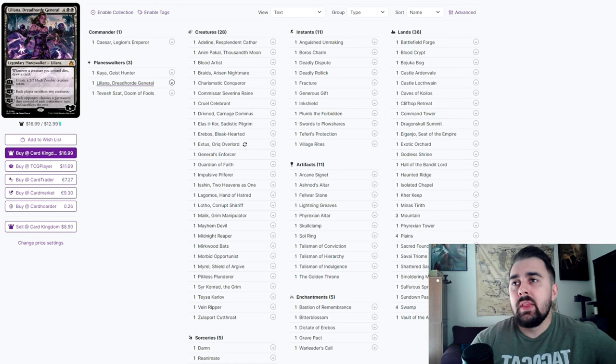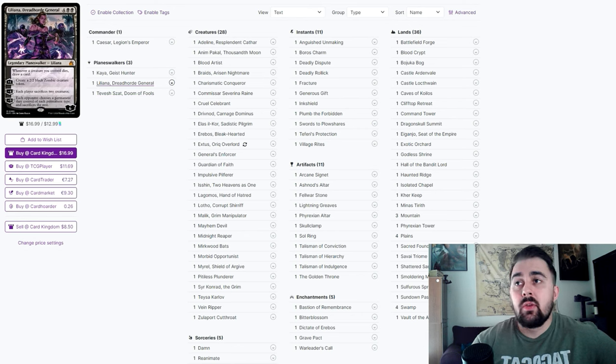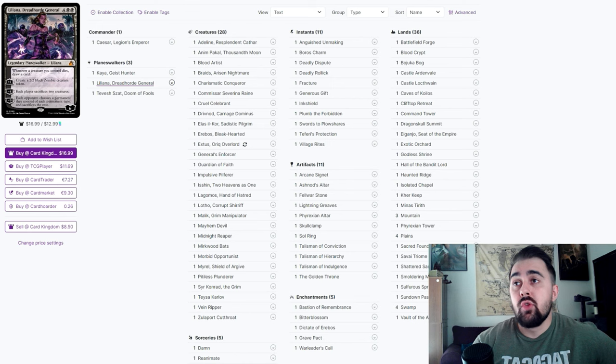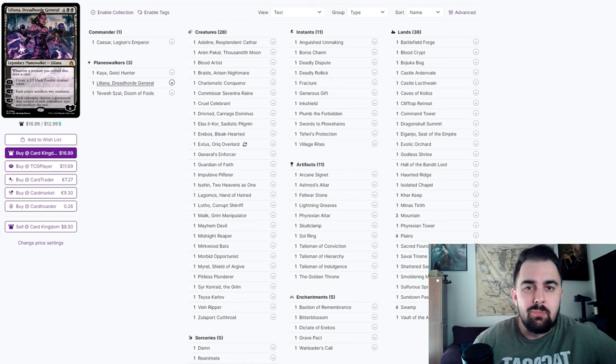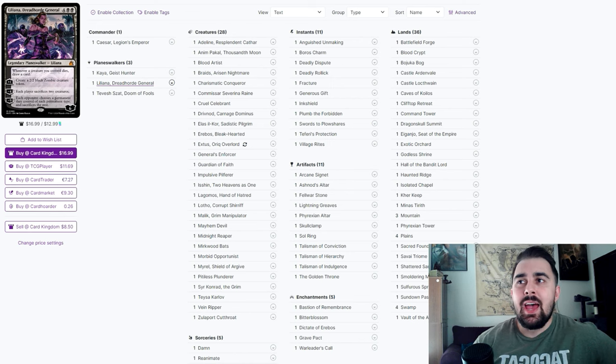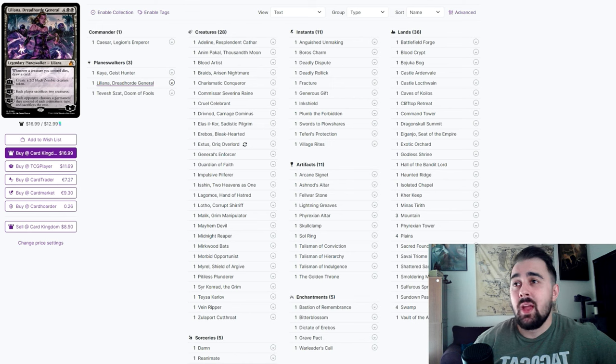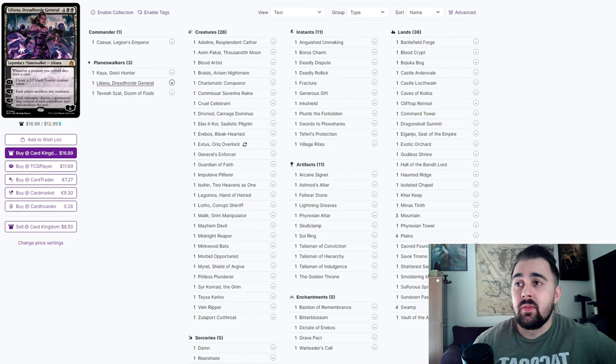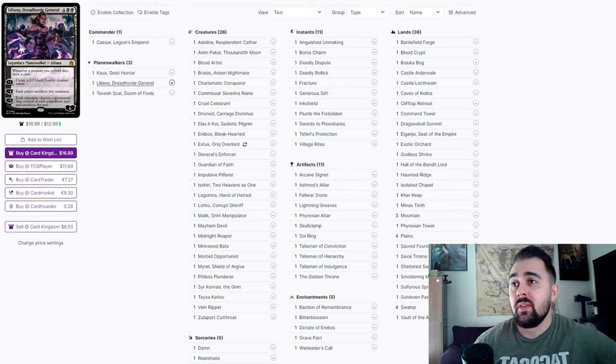Liliana - because we're sacrificing a lot of creatures, that first mode of whenever a creature you control dies you draw a card is just gravy. Honestly it didn't have to have that but it does, and it has all those extra abilities too - making a token, making each player sacrifice two creatures, and making everybody sacrifice a lot more stuff with that minus nine ability.